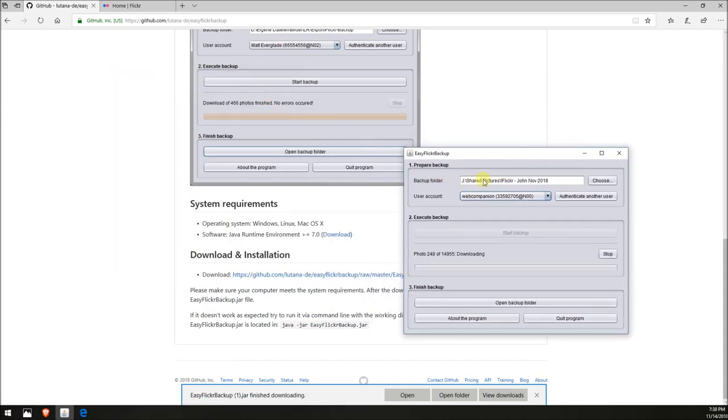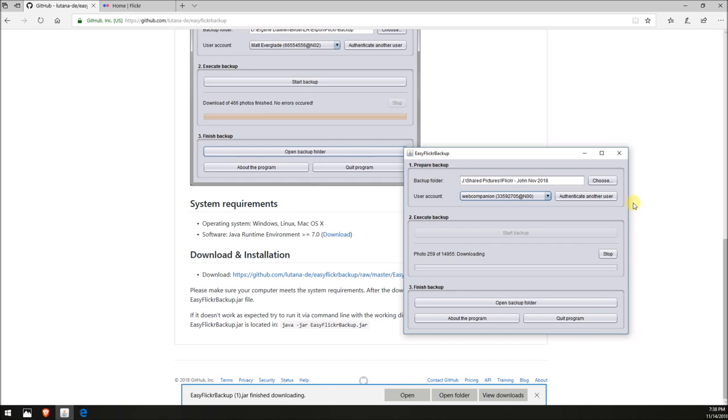You can see I'm starting to download my pictures here. I just had to choose a destination directory. Then for user account, you click on authenticate user, and that will shoot you over to the Flickr website where you log in with your username and password. Then you just click start backup and it'll start the download. As you can see, I'm in progress right now—I have 260 downloaded out of my nearly 15,000 photos. I hope that helps you all in getting your photos.